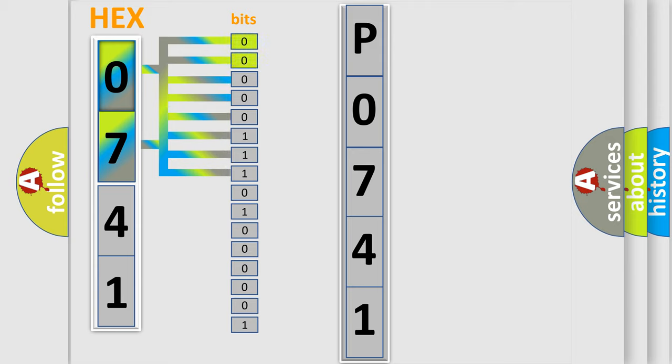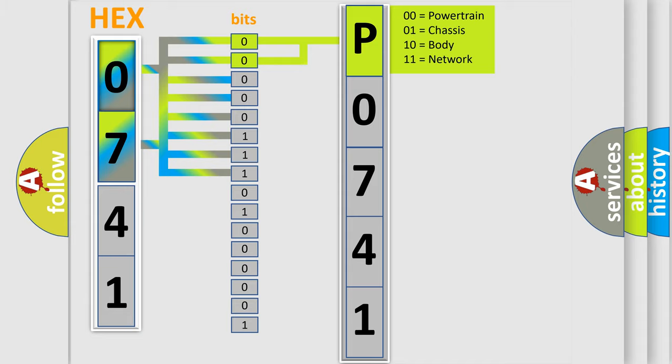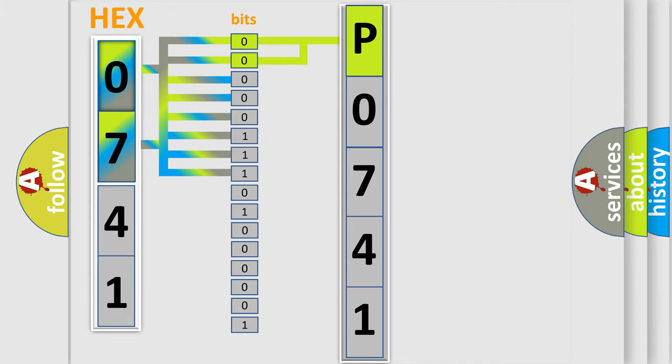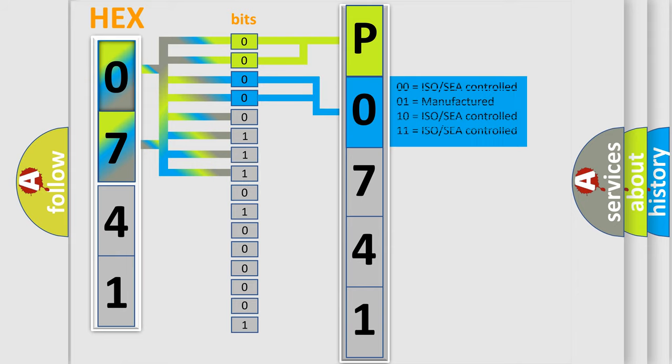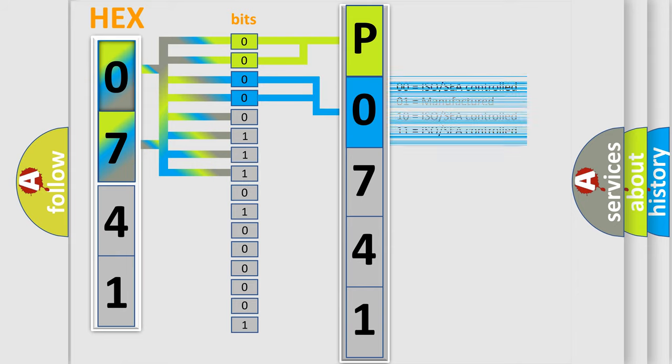By combining the first two bits, the basic character of the error code is expressed. The next two bits again determine the second character. The last bit styles of the first byte define the third character of the code.